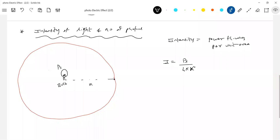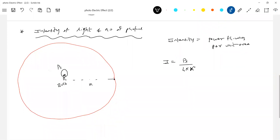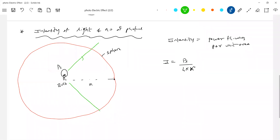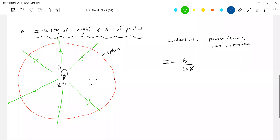To derive that, I'm going to draw a sphere — not a circle, a sphere — of radius x, and place the bulb at the center. The light emits energy radially outward from it, since it is a point source. The energy flows radially outward. Power flows normally per unit area per unit time — that is intensity. The surface area of this sphere is 4πx².